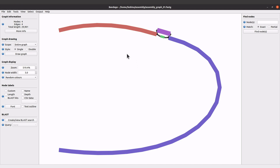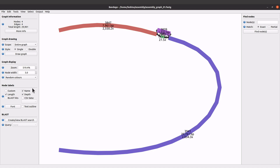Depending on what you want, you can go for the one that you think is best and then save it. You can come to this side and add some labels — you can add the name, length,